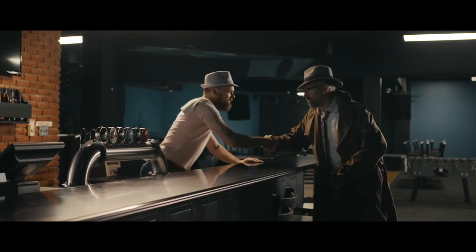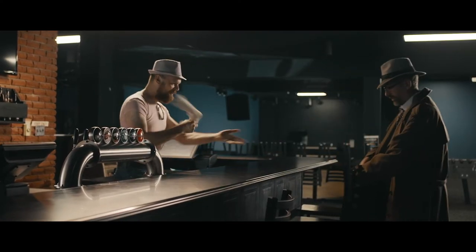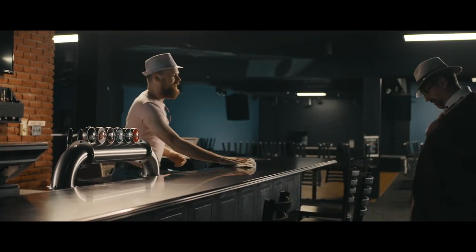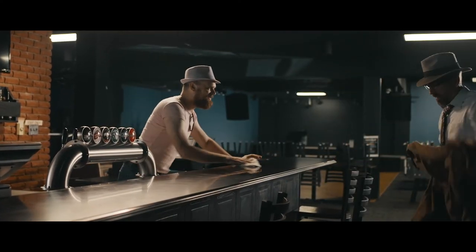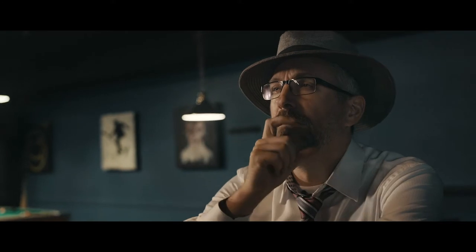Alright so just a little bit of background on this shoot here. The idea was this was a bar scene in the short film. It was a conversation between two people. One gentleman was walking in and one gentleman was the bartender in the scene.